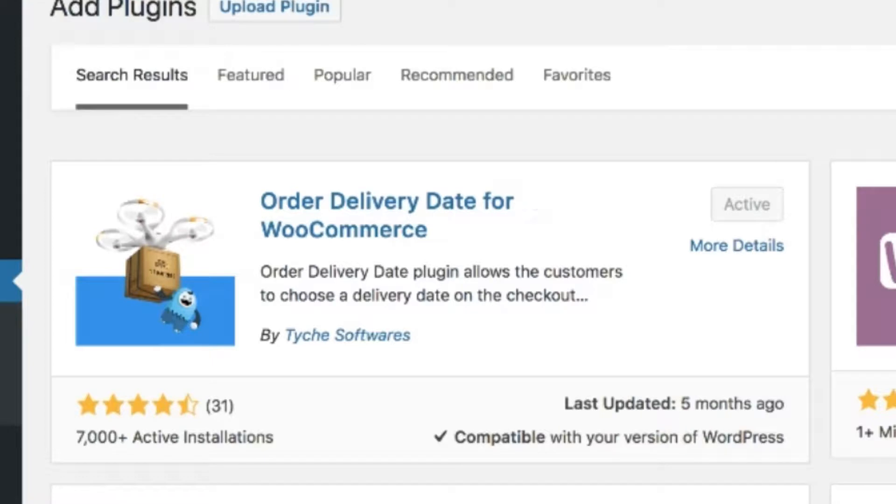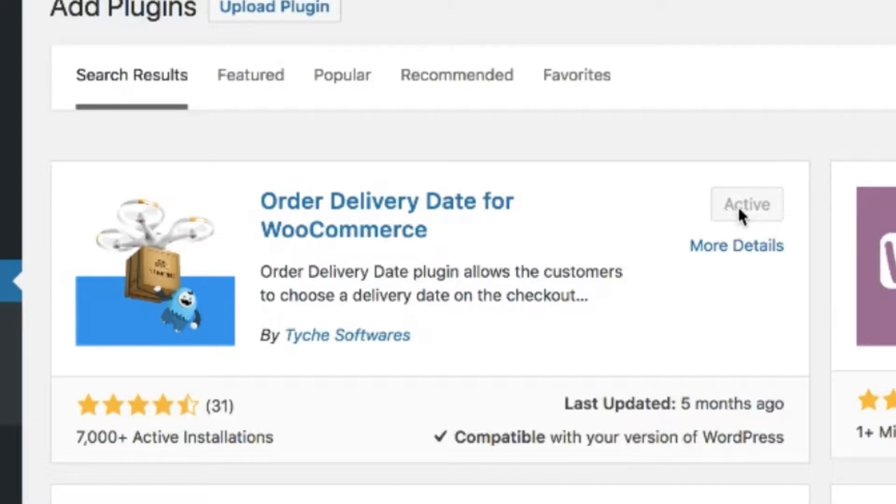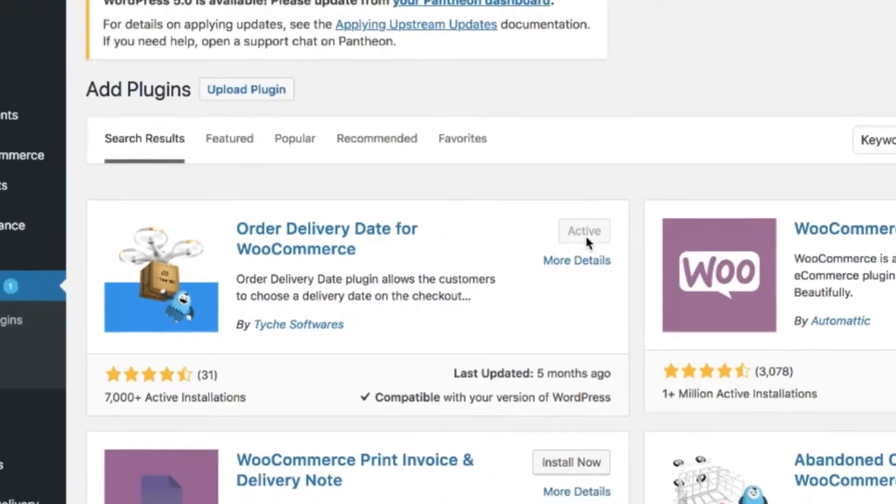From add new I want you to look for order delivery date for WooCommerce. I already have this plugin installed but on your screen it should say install. So select install and activate.